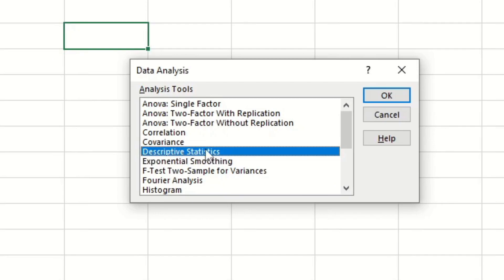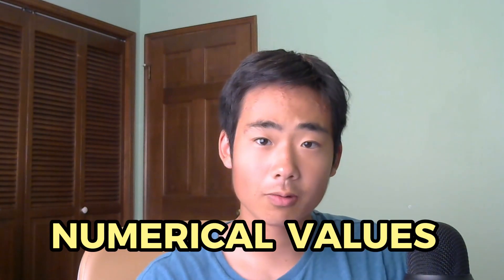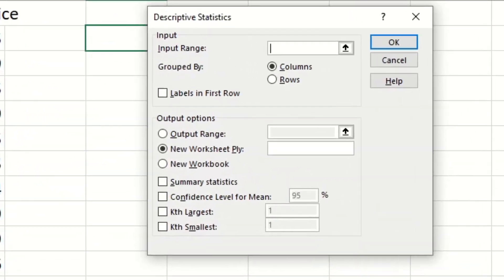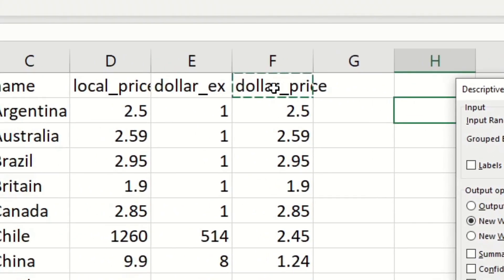Make sure to click on Descriptive Statistics and then click OK. Now we need to fill out this window. Since I want to analyze the prices of all the Big Macs in the dataset, I need to use a column that has all the prices in USD currency. Remember, you can do whatever column you want, but the values must be numerical or else you'll run into a problem. For the input range, I'm going to select all of column F because that has all the Big Mac prices in USD. Just click on the first cell in column F and then do Ctrl+Shift+Down to select everything in that column.